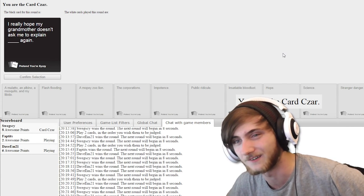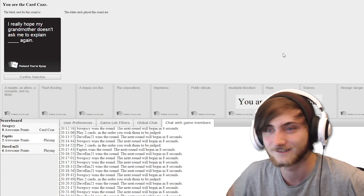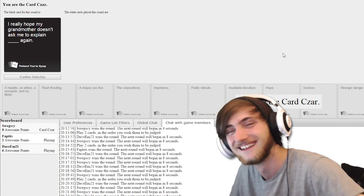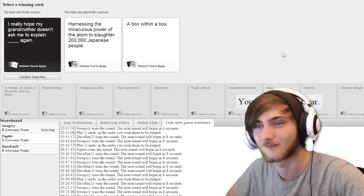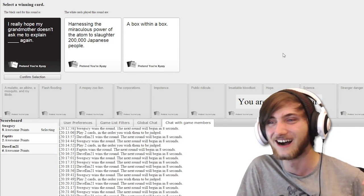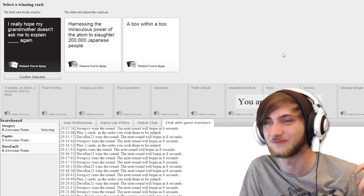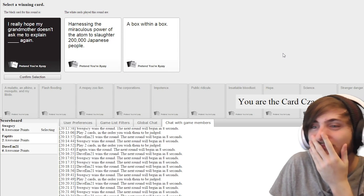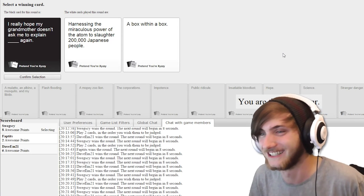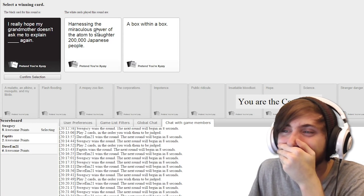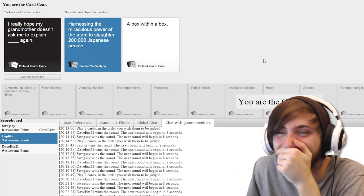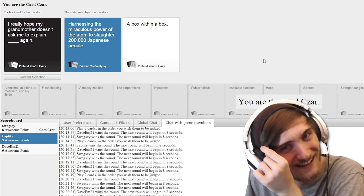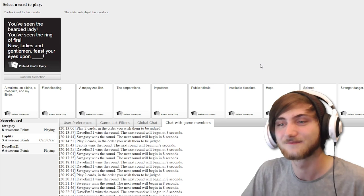I really hope my grandmother doesn't ask me to explain blank again. I really hope my grandmother doesn't ask me to explain harnessing the miraculous power of the atom to slaughter 200,000 Japanese people. I really hope my grandmother doesn't ask me to explain a box within a box again. This is where he just wins constantly now.